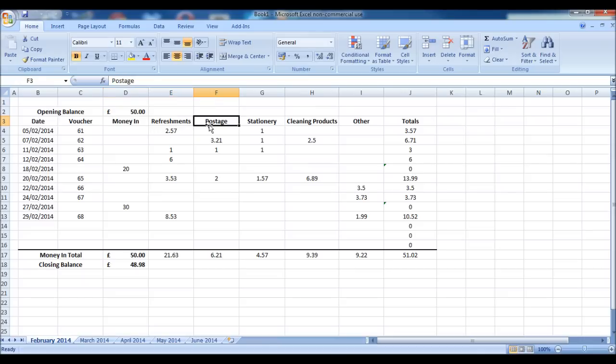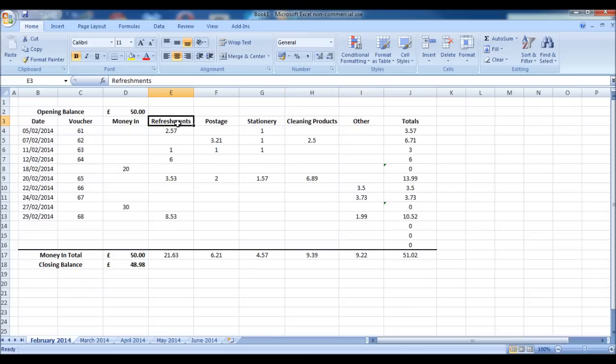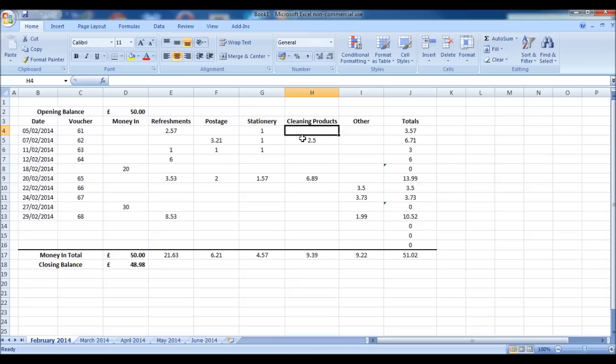And then I have a number of expense codes. From my experience, petty cash is generally used for refreshments like buying milk for tea and coffee, postage, stationery, cleaning products, and then I have an other column at the end. Obviously, you can change these headings to fit your business.